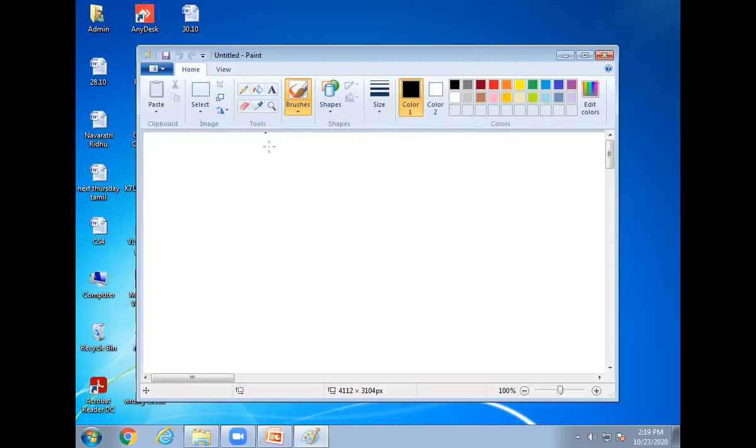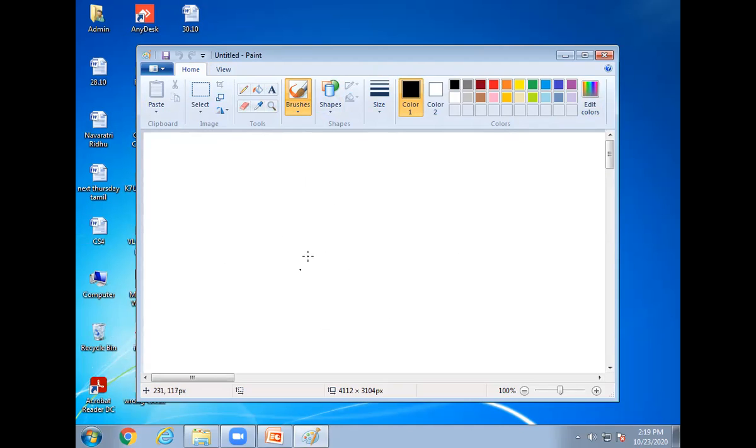Okay children. This white area is called work area. This white area is called work area. Children, to draw this place, draw the image this place.